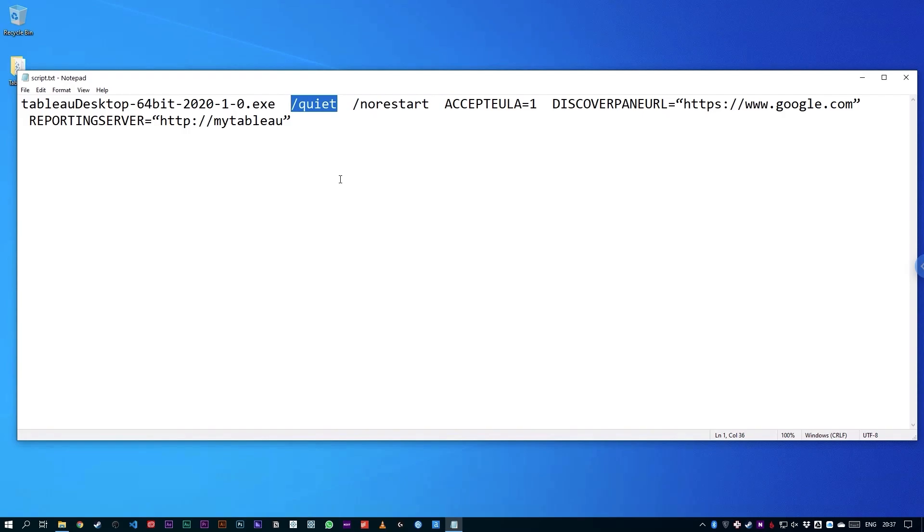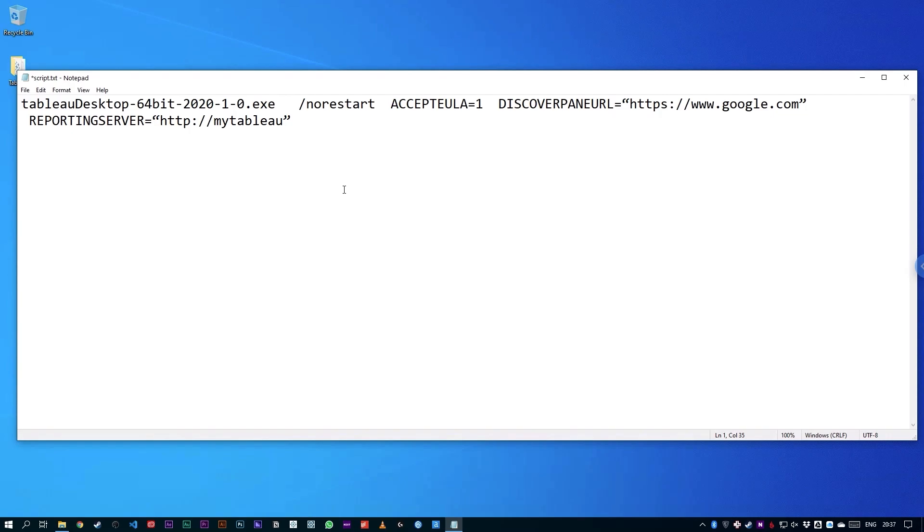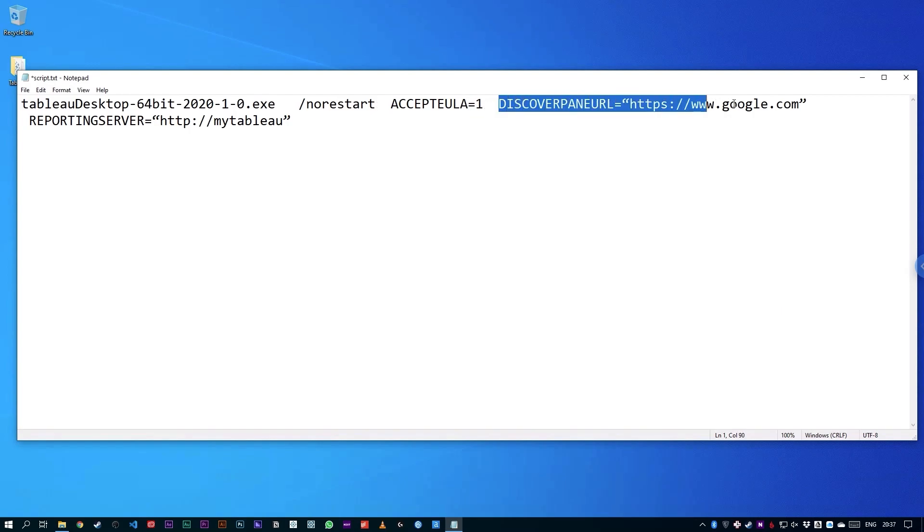But for the first setting, what I'm actually going to do is I'm going to remove that. We're going to ask Tableau to launch itself so we can actually see the installation in this video. You can tell Tableau not to restart the machine. This is handy if you're pushing updates during working hours or you want to make sure that people don't lose their work. This is a good option to add. You can accept the user license agreement, and you can see the setting here to set the Discover pane. I've simply set it to Google.com as a simple way of setting this up.